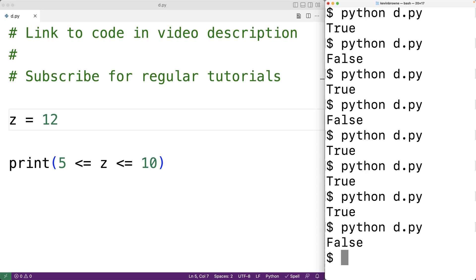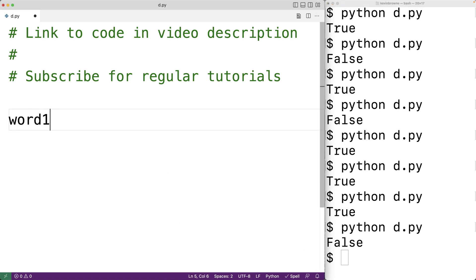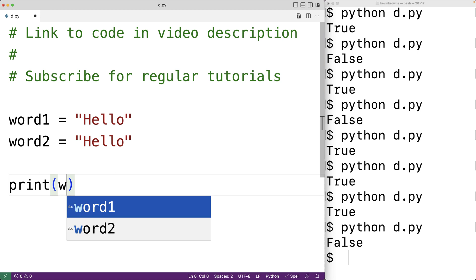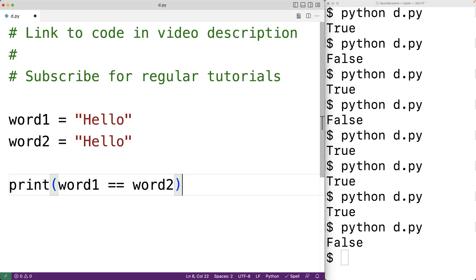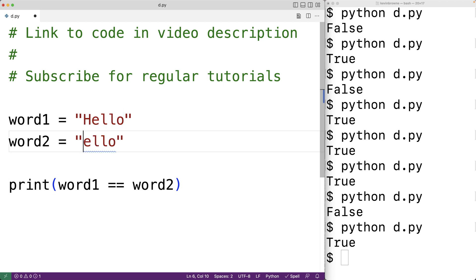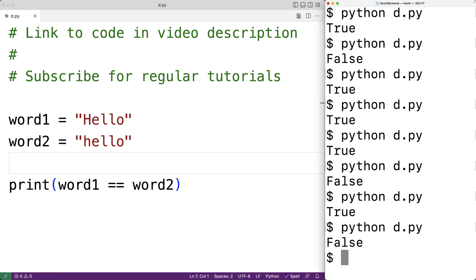The comparison operators are not limited to numeric types — we can also use them to compare strings. For example, word1 equals 'Hello' and word2 equals 'Hello', then we print word1 == word2 and we get true because the strings are exactly the same. The equality operator is case sensitive when comparing strings, so if word2 had a lowercase 'h' for hello and we ran it, we'd get false because the strings are not exactly equal anymore.